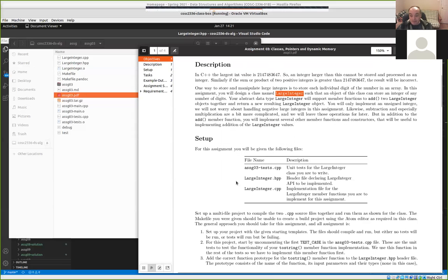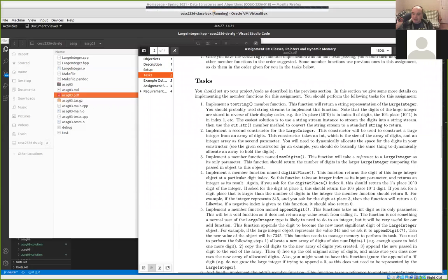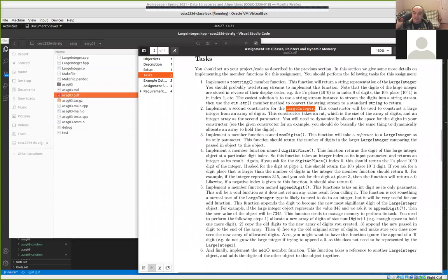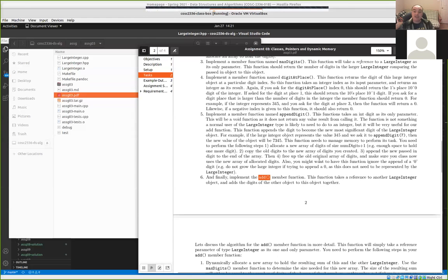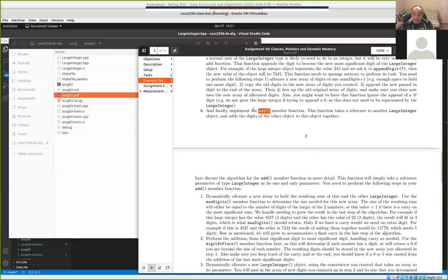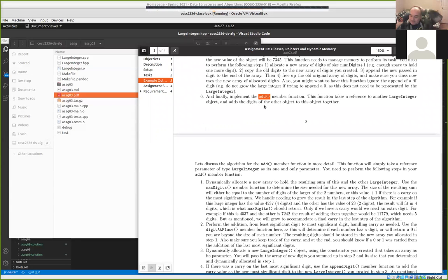That was an overview of what we're doing for this large integer. For the actual tasks, I step you through it — starting with creating a constructor, and then implementing a couple of other member functions like max_digits and digit_at_place. We use and reuse these member functions to make it easy to implement an add member function that can take two large integers and add them together. To make this class fully functional, we'd have to also implement subtract, multiply, divide, and maybe raise to a power.